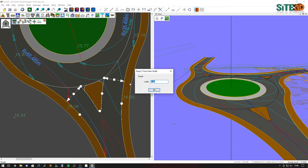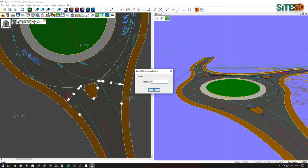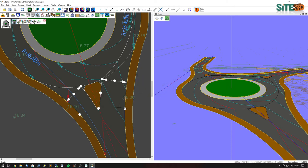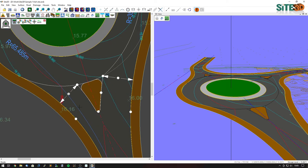I can change the exit to six meters. I can change the exit radius to something like a 60-meter radius, and I can also change the style of the splitter island.